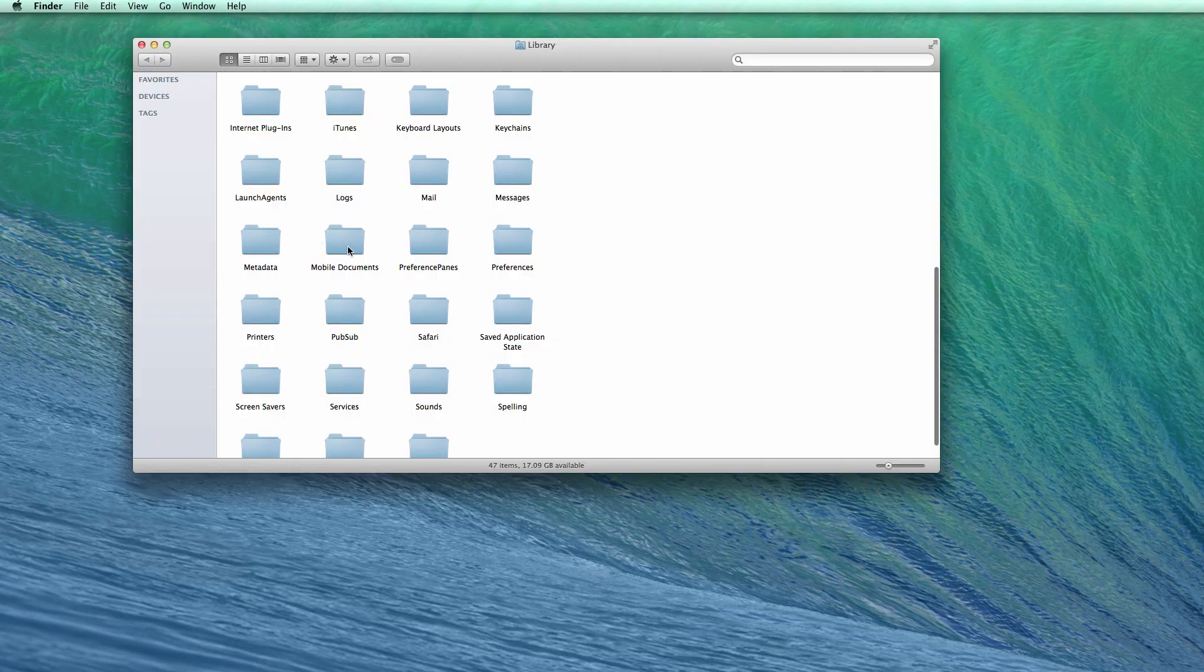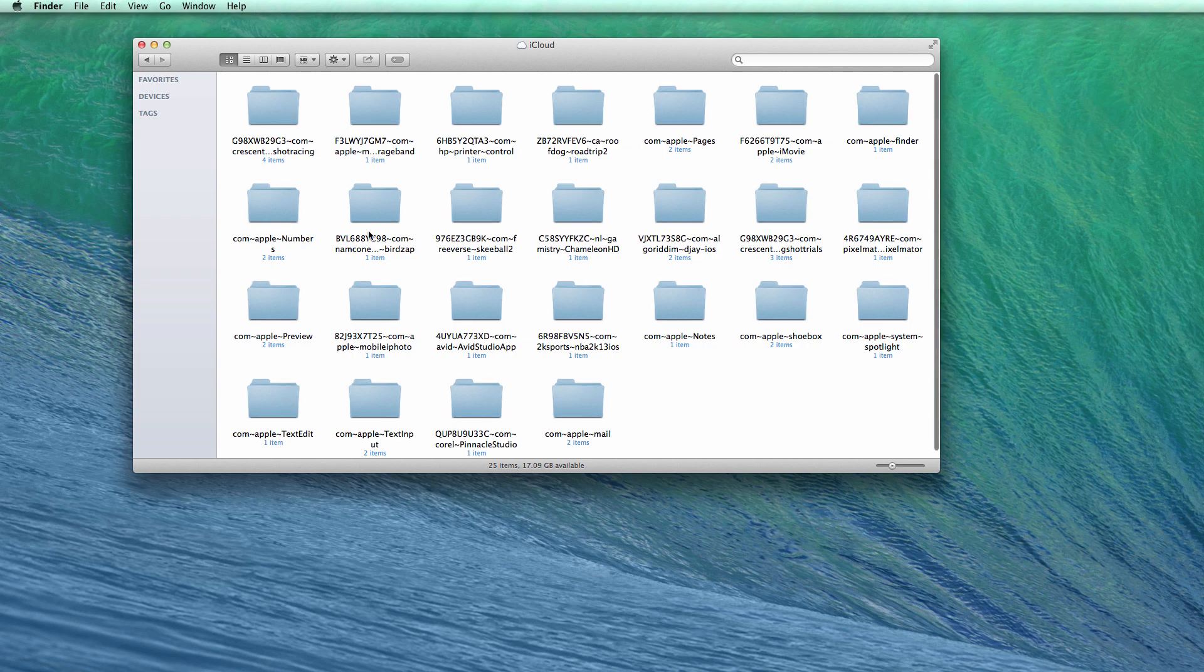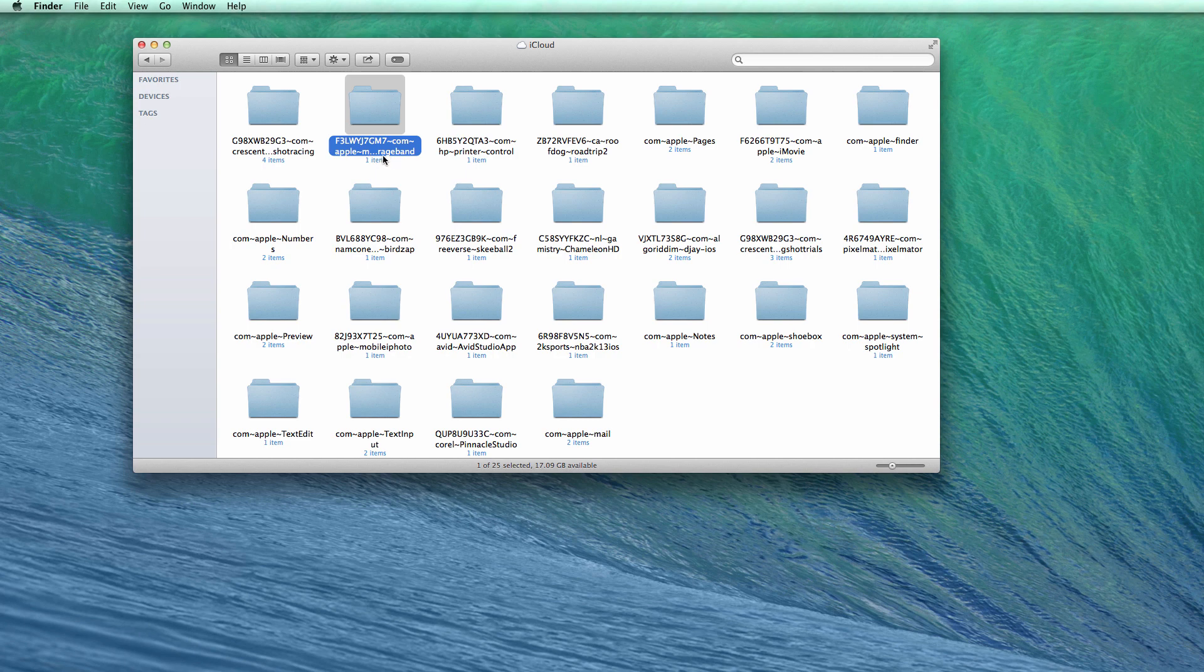Go to Mobile Documents. Then you're going to look through here. Now there is a lot of characters going on but find the folder that has GarageBand at the end of it like this right here.